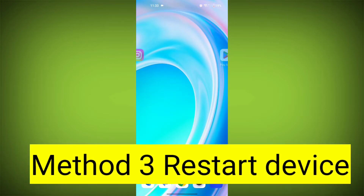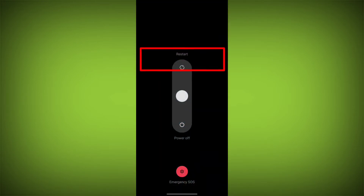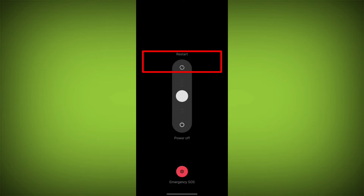Third step: restart your device. Reboot your phone or device to refresh its settings. To do this, long press on the device's power button and swipe to restart it.